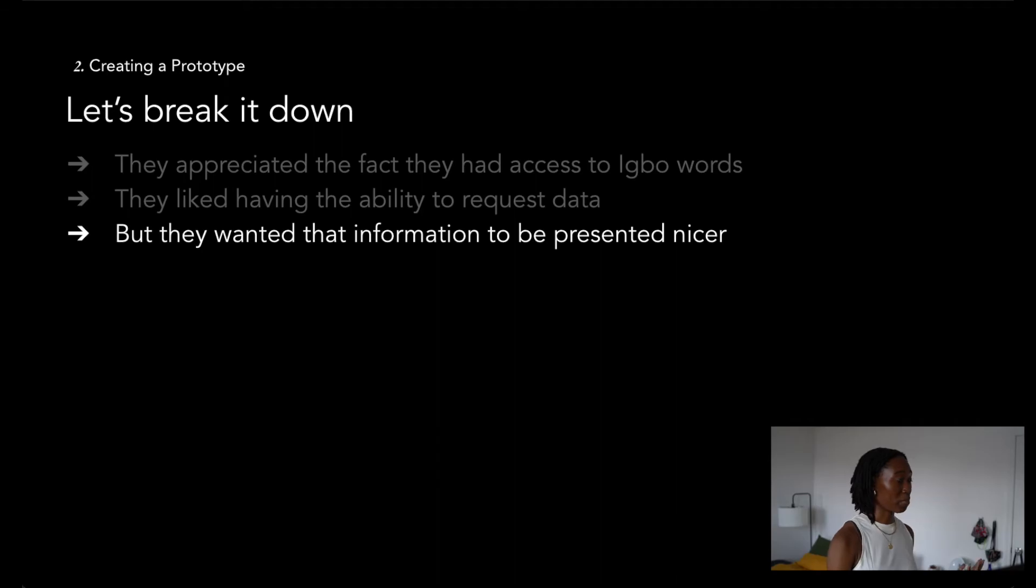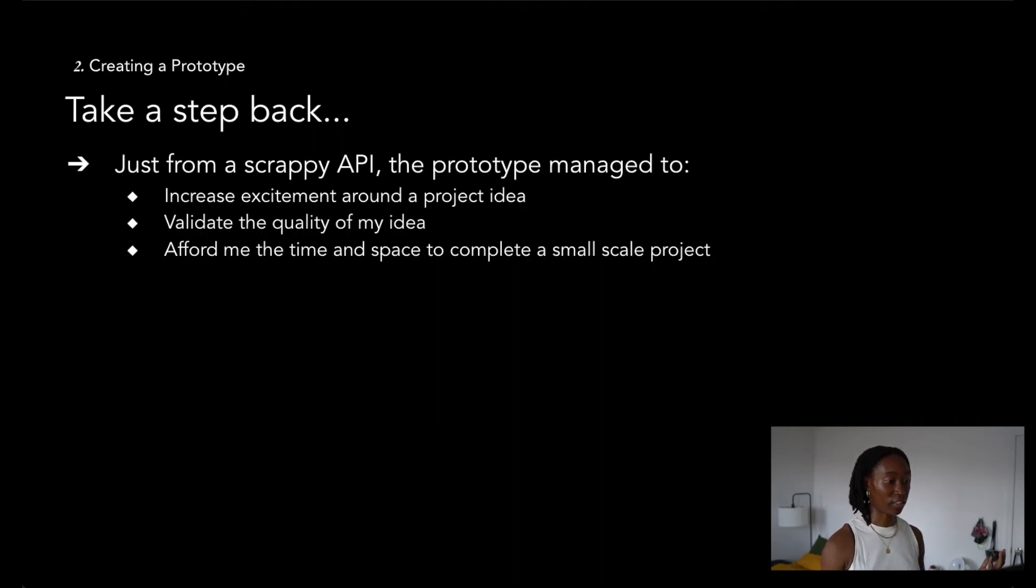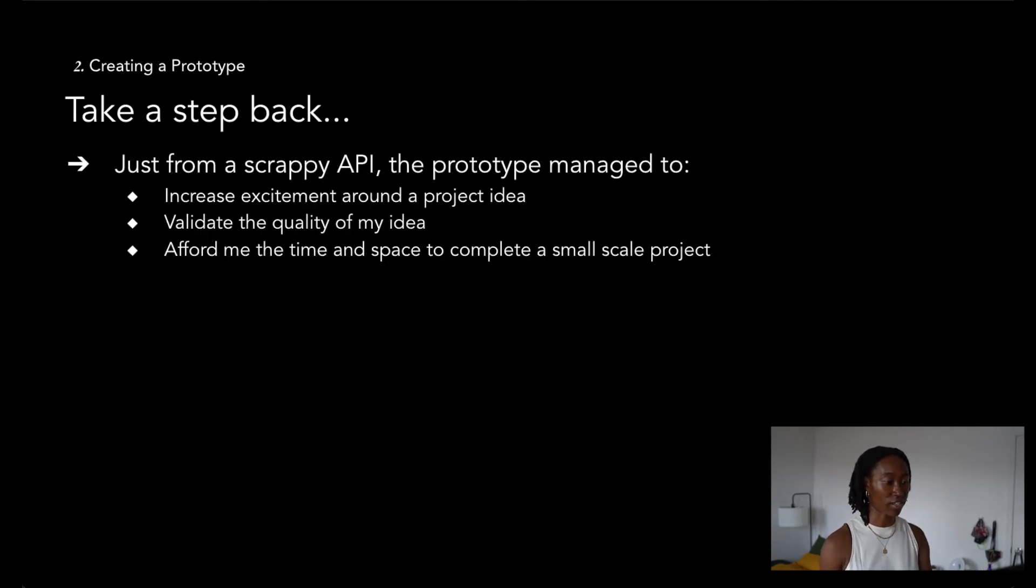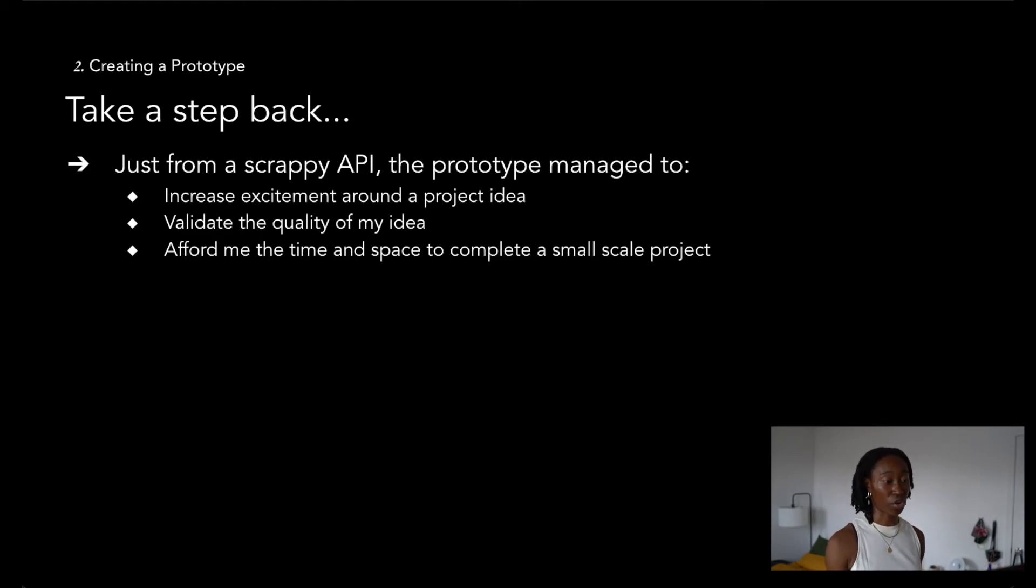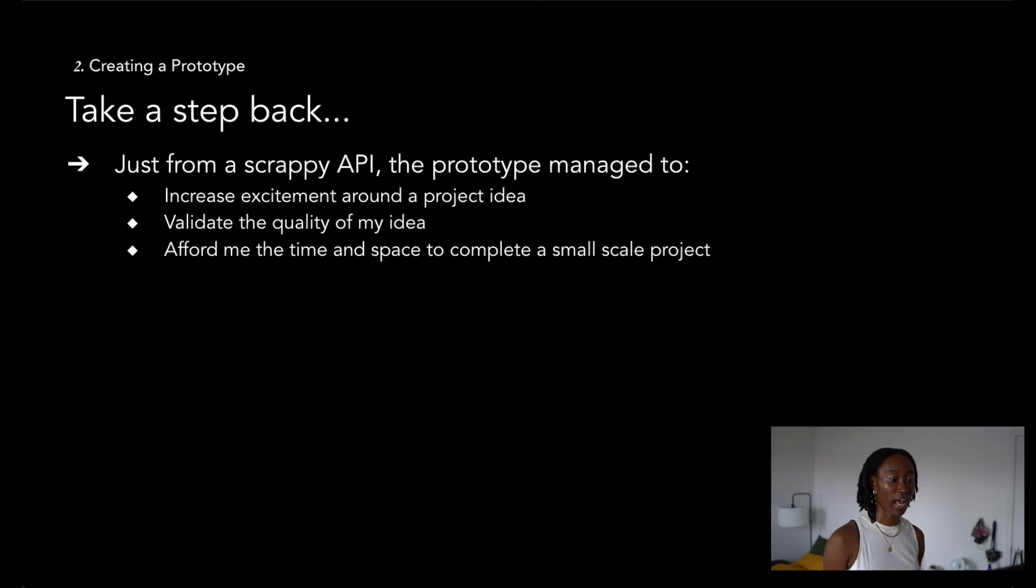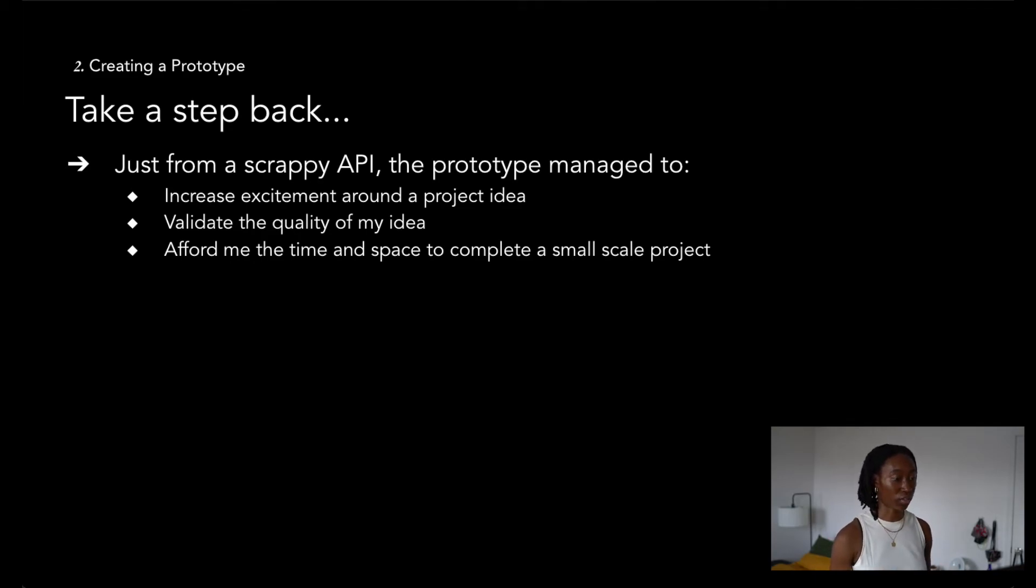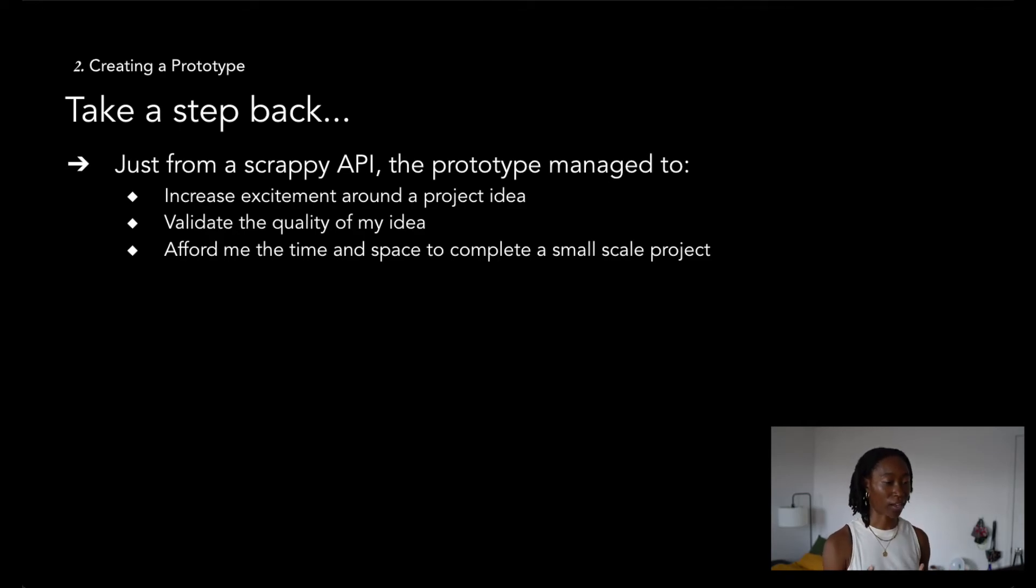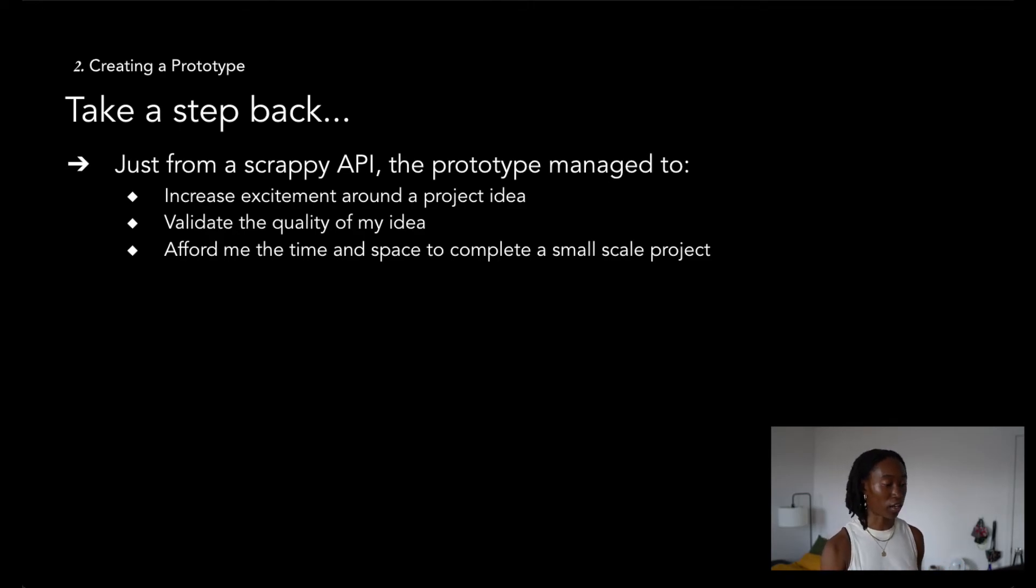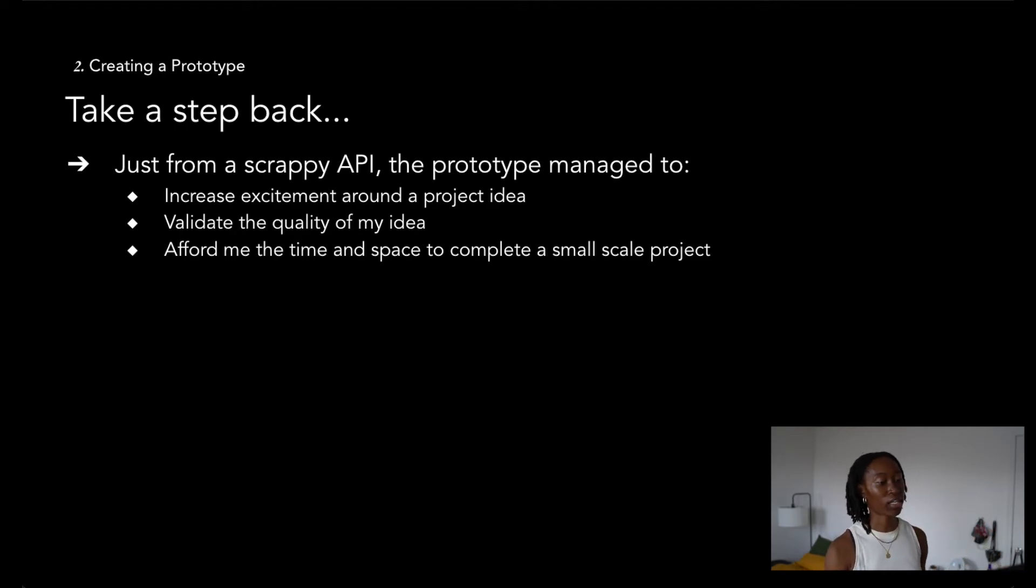Taking a quick step back, just from creating a scrappy API and giving it to my parents to play around with, I learned a ton about my idea that I wouldn't have never known if I didn't share with them. I understood what was good, what was bad, and what I should consider when working on the future. All these comments actually generated a lot of different possible avenues of work that I could take on for this project.